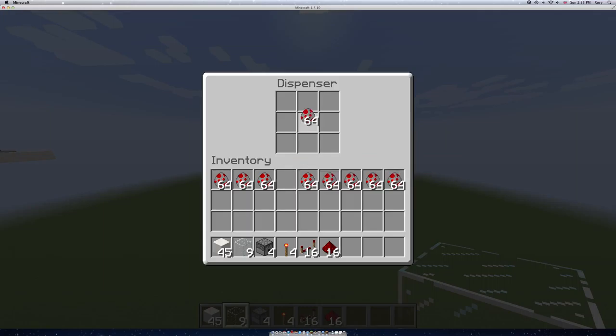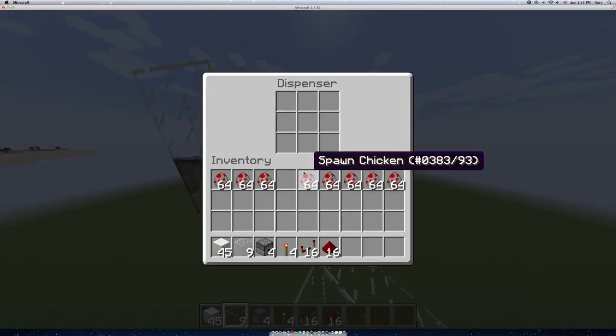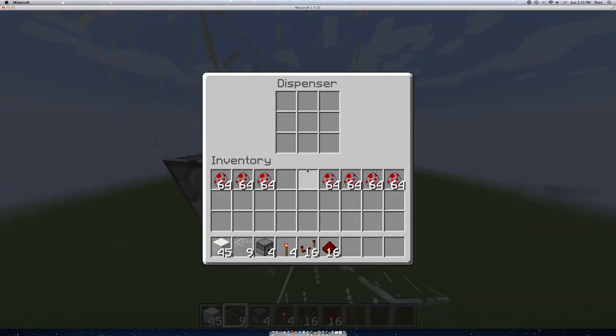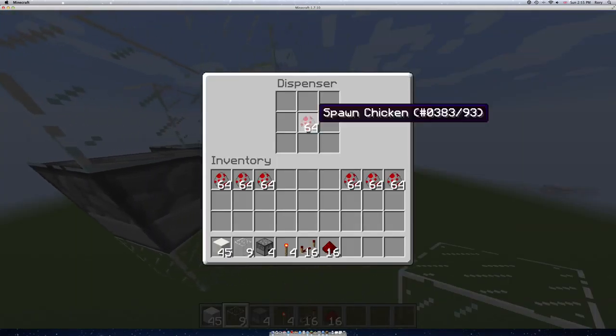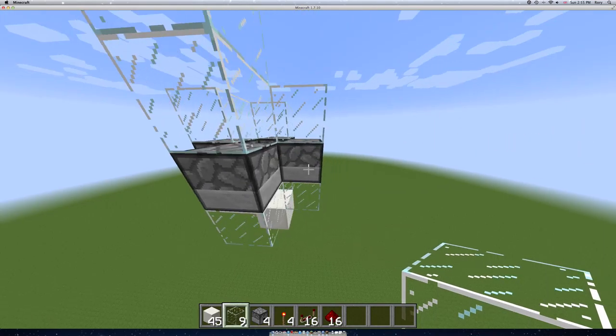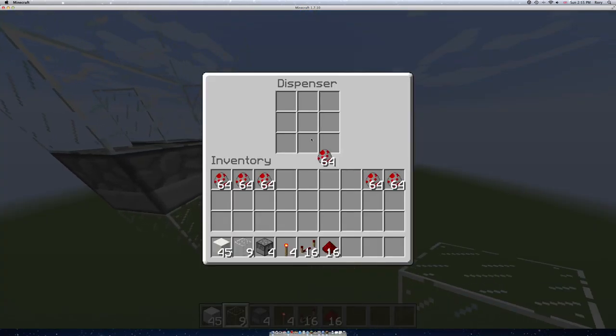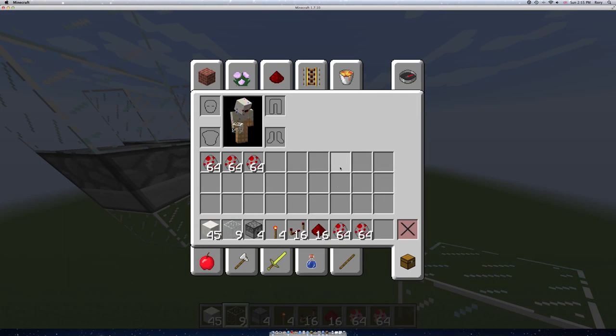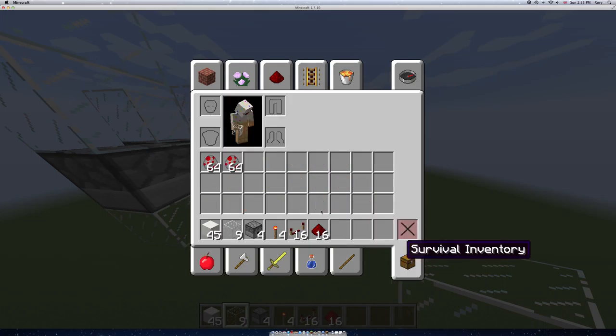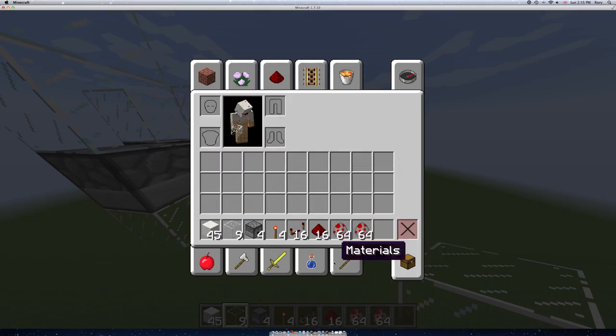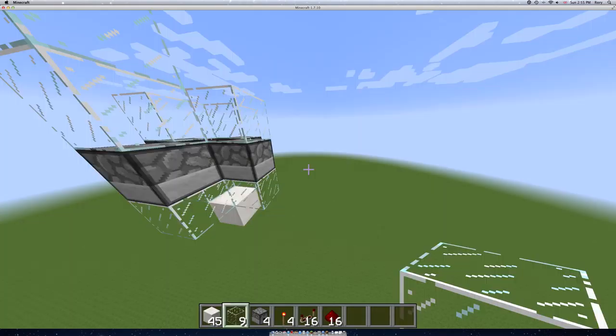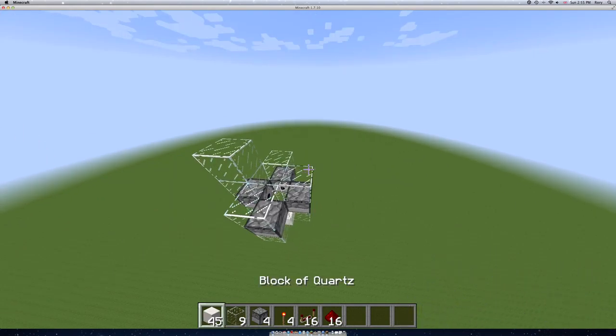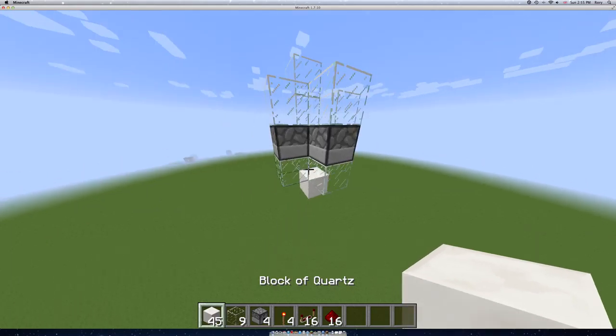In each dispenser, just put as many chickens as you want. It depends on how many you want. I'm just going to put a stack in each. Once you've got all your chickens in, you just have to get blocks from here.